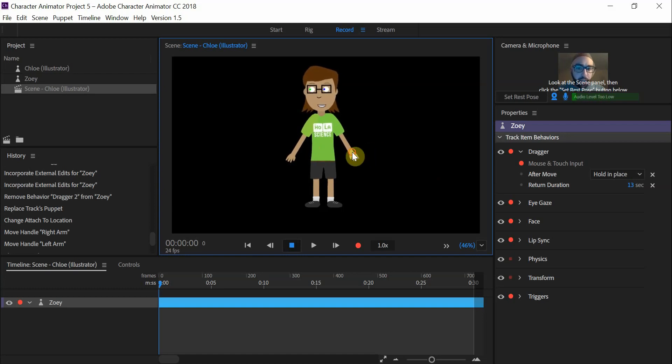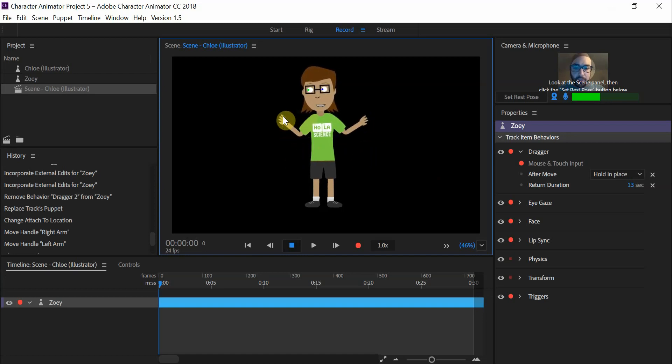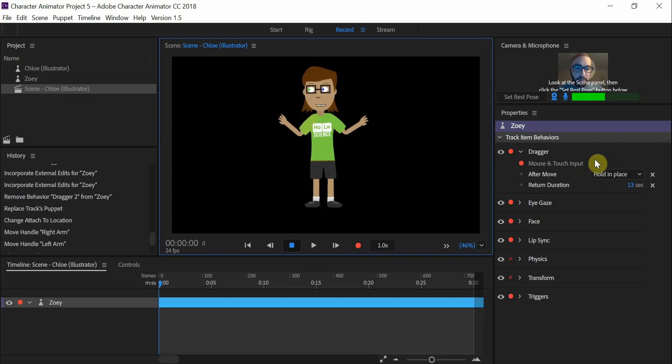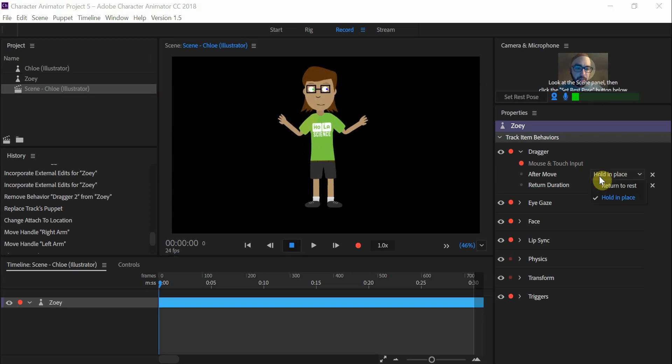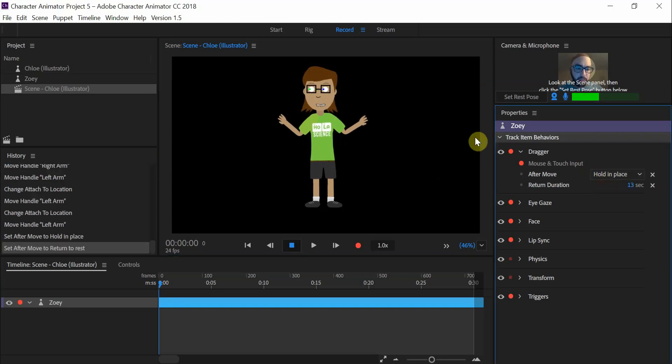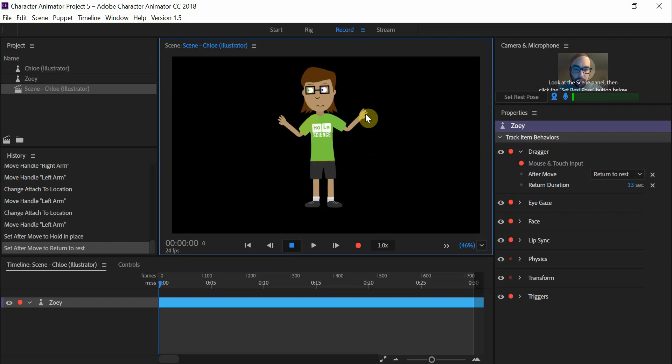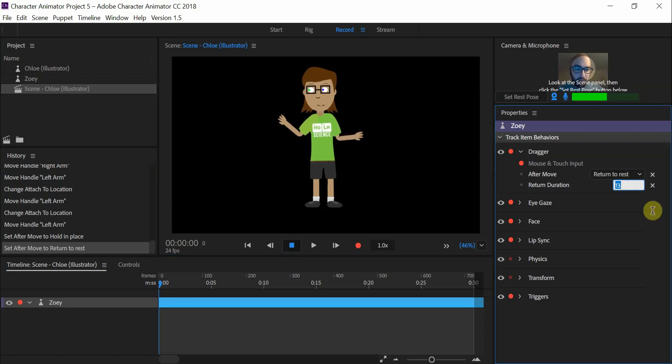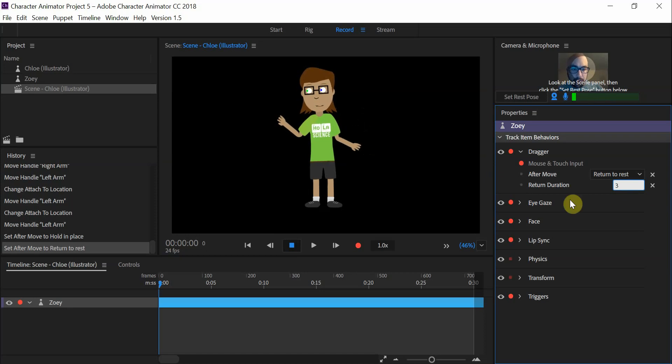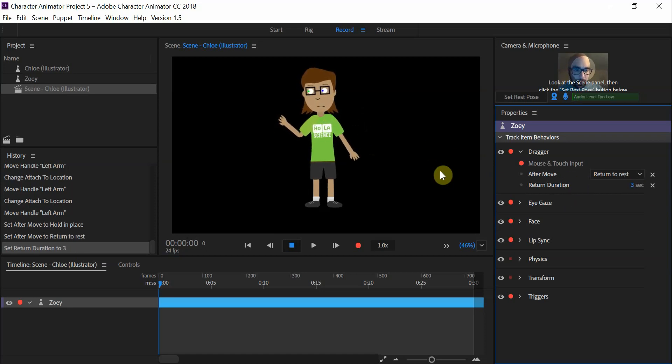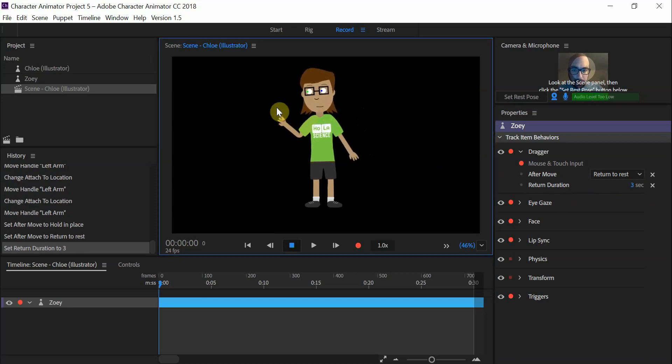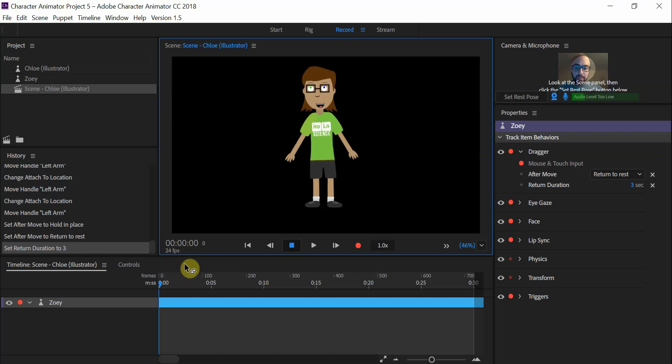When you're working with Zoe, you can either have her arms set so they are fixed or hold in place afterwards, or set them to return to the resting position. We can have it up here and it will slowly move down if it's set to 13. We can also speed that up by going to like three, and then the arms quickly fall down.